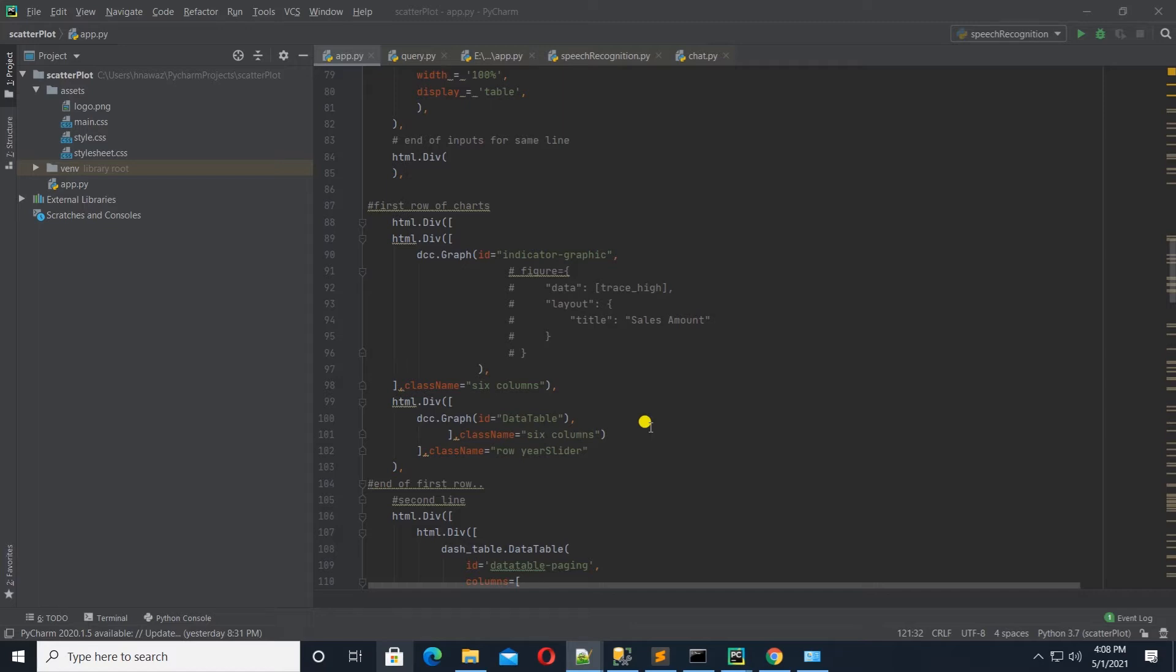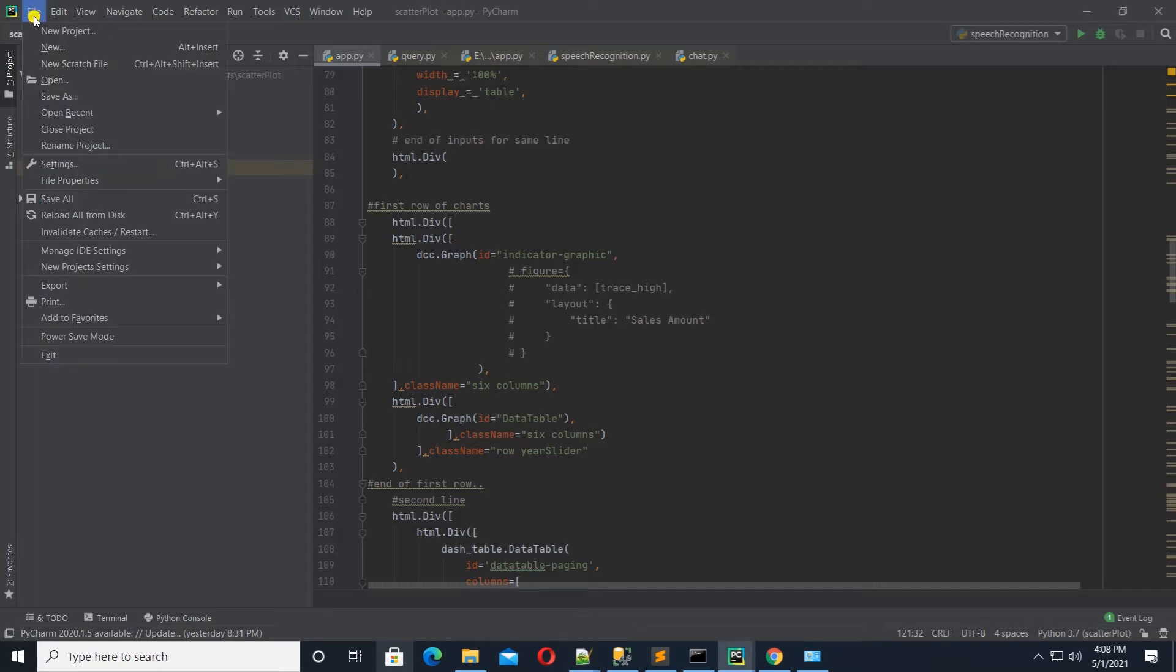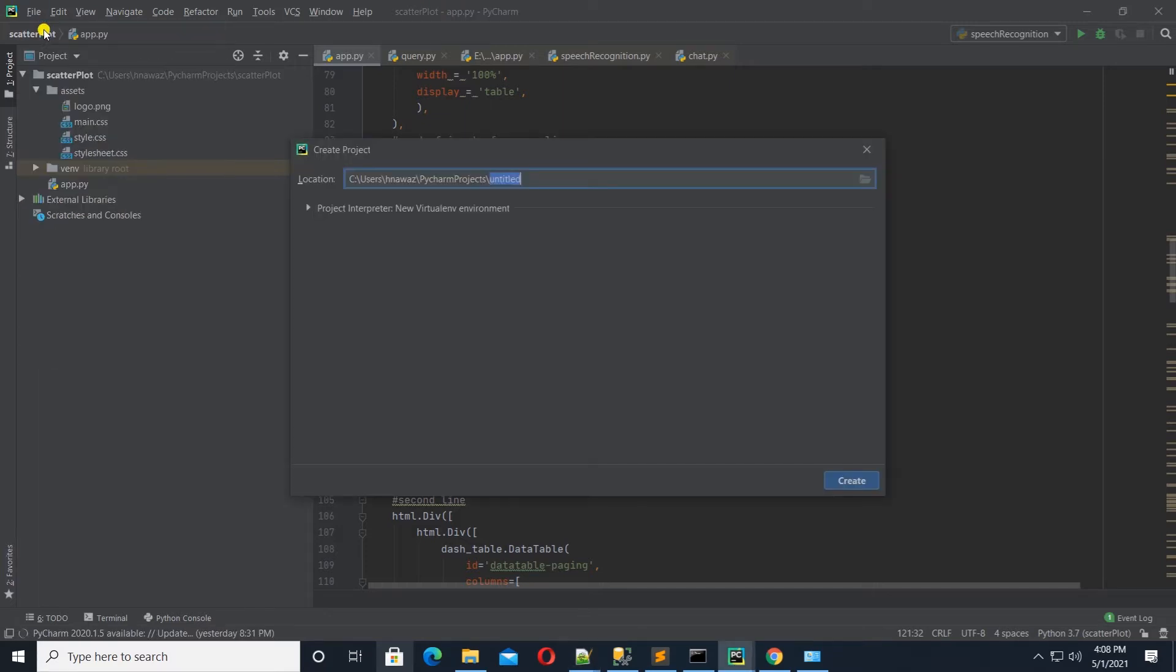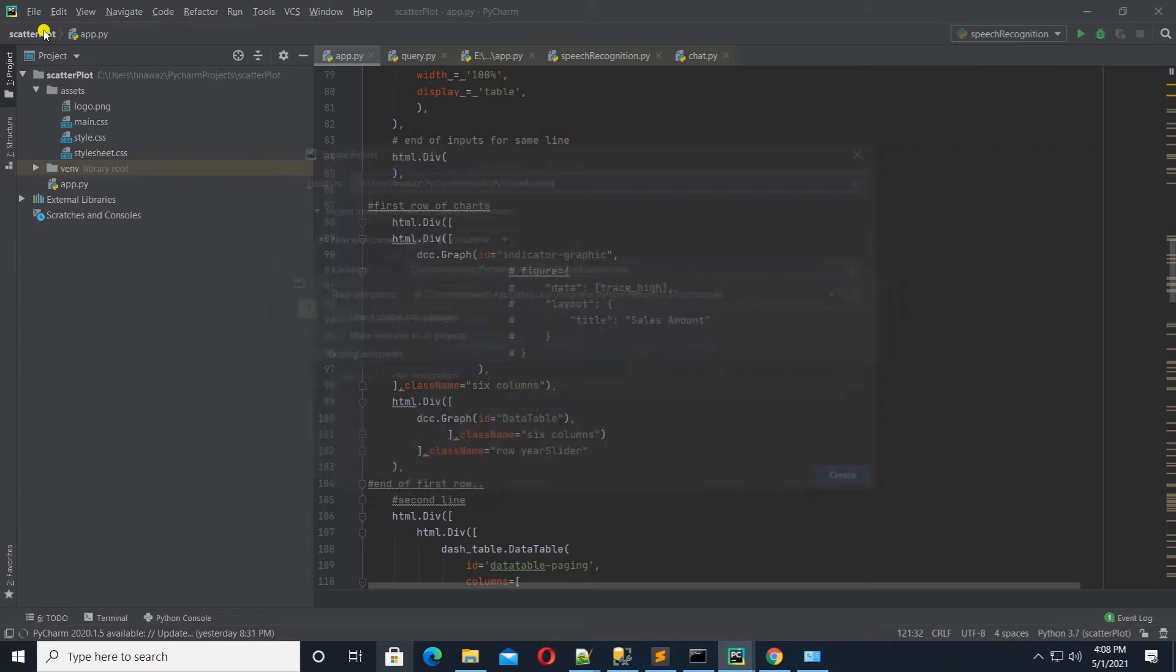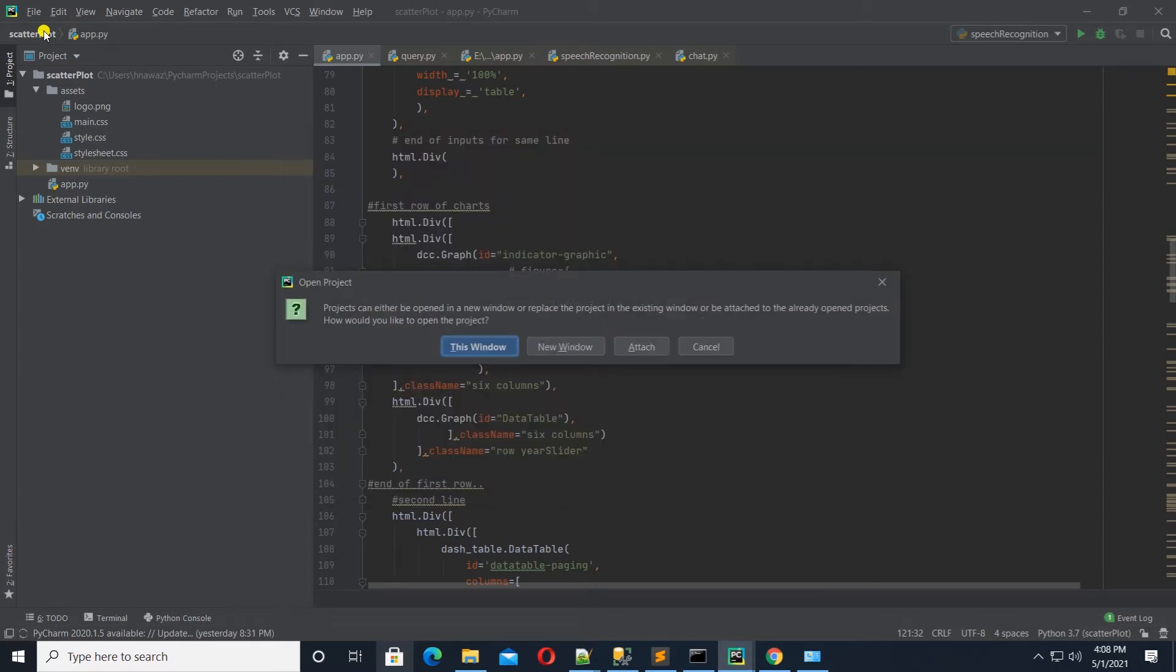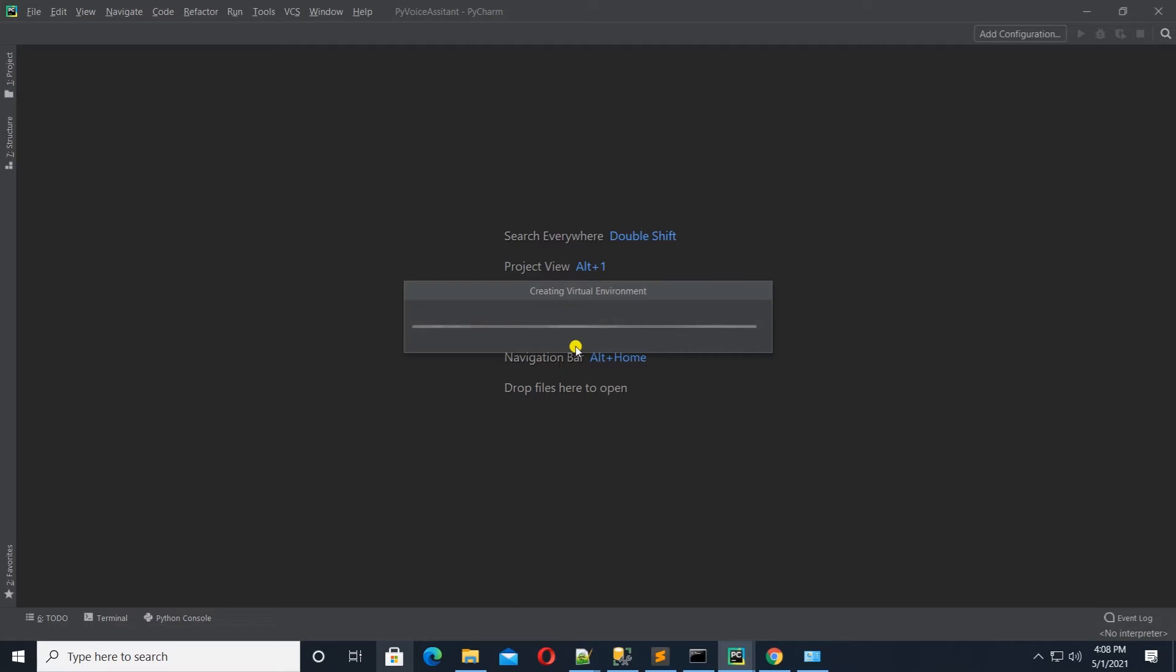I have PyCharm open and I will create a new project. I will name it PY Voice Assistant. Open it in a new window. And while PyCharm is creating a virtual environment for us, let's discuss the main packages.